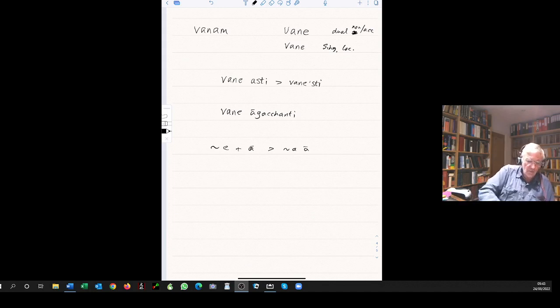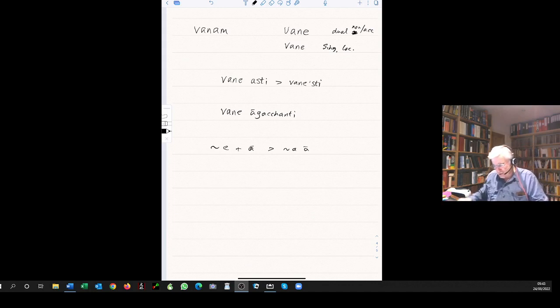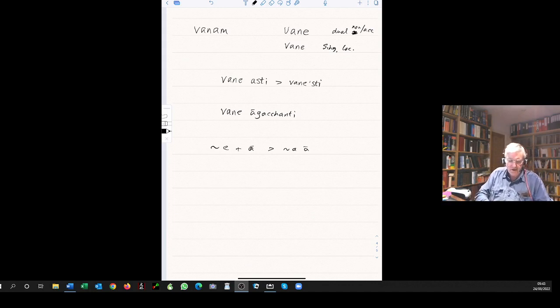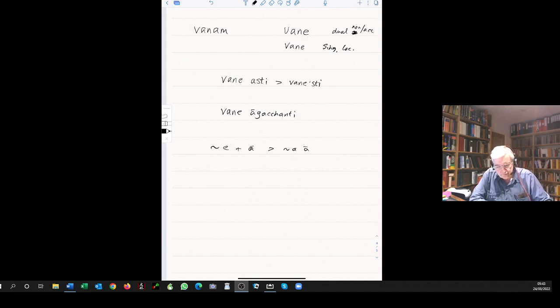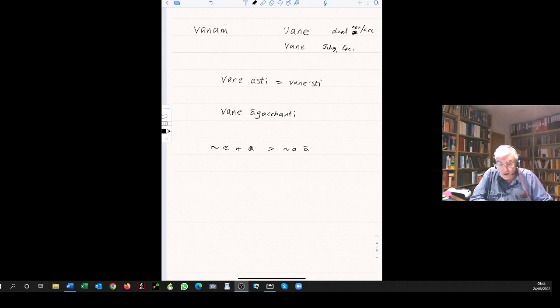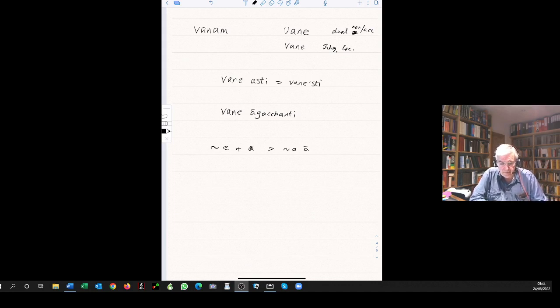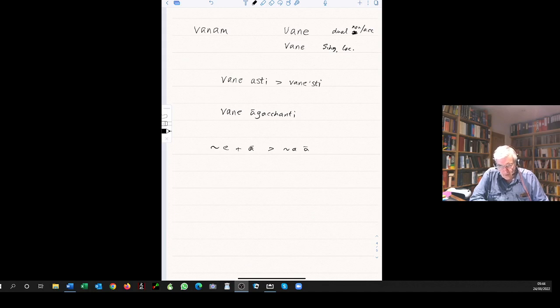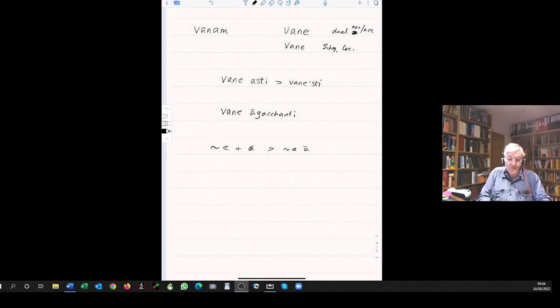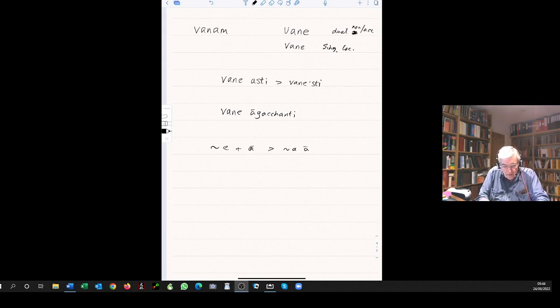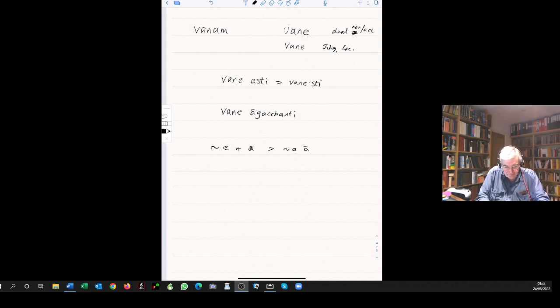We now go over to page 92. Grammar, a declension of neuter nouns. We look at the word phala, meaning a fruit, cognate actually with the Latin fructus, the ph to fr, and our word fruit. Words of the same origin. Note that these neuter nouns in a short a, the declension is identical with the masculine nouns in a short a, with the exception of the nominative and the accusative, and of course the vocative.